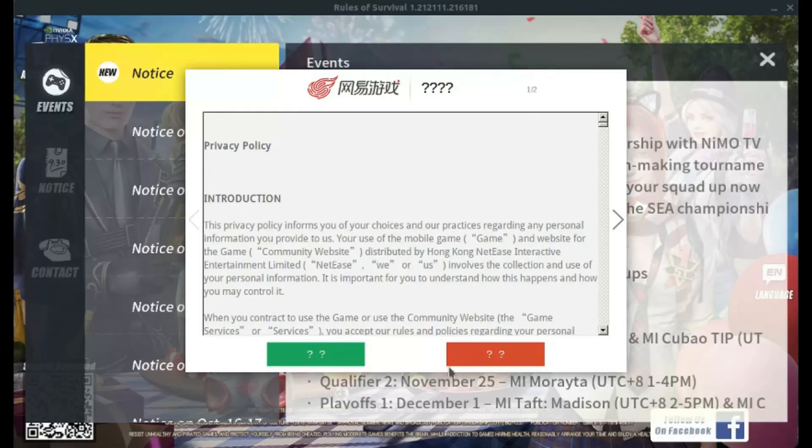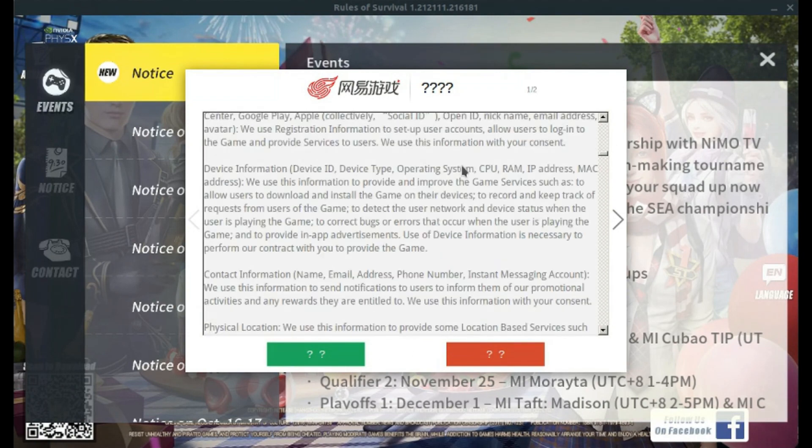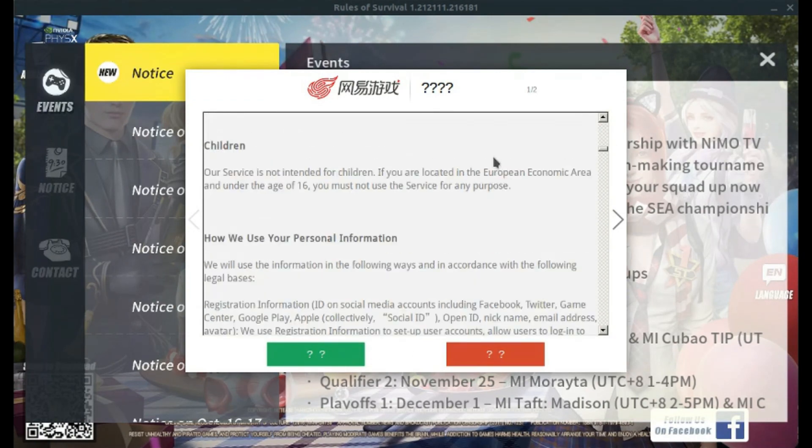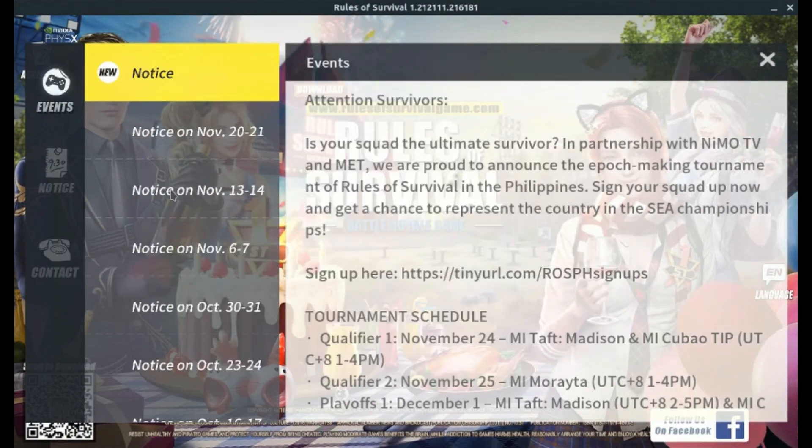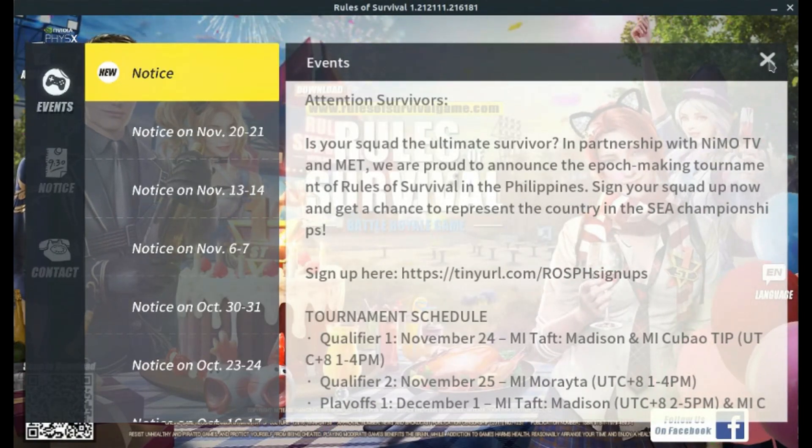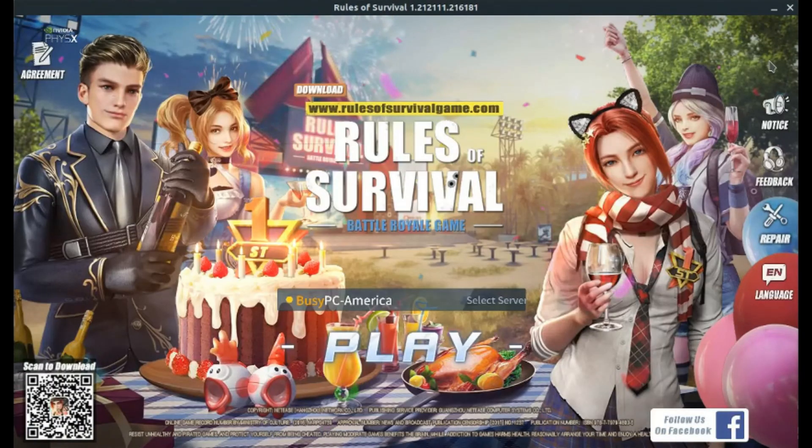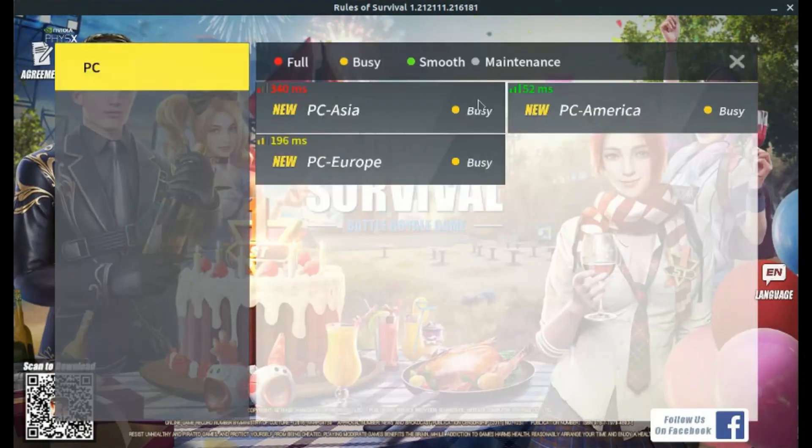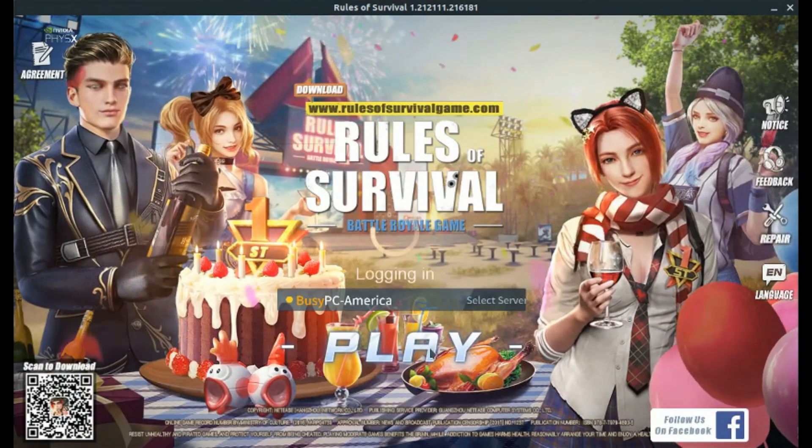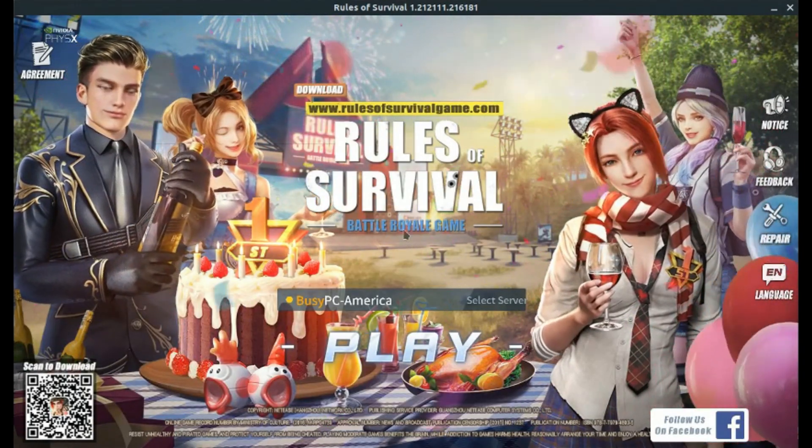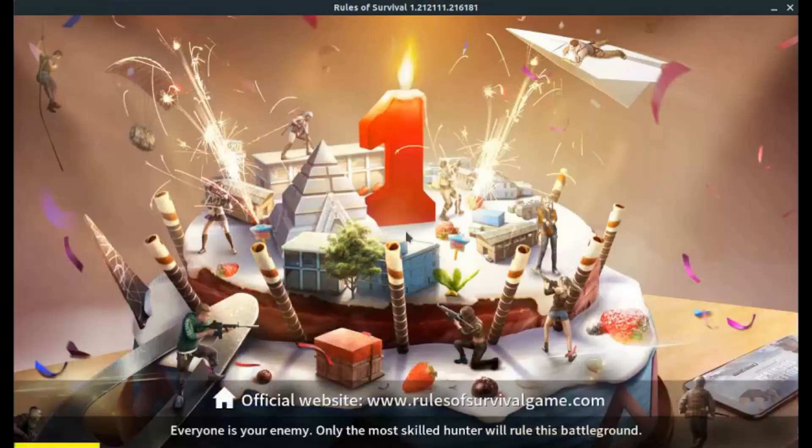So once it's confirmed on your computer, it will ask you about the privacy policy. And if you agree to it, you hit the green button with the two question marks. Probably some issue of fonts online. But once you've done that, you're logged into the PC version. So you just hit play, and then you can play Rules of Survival.